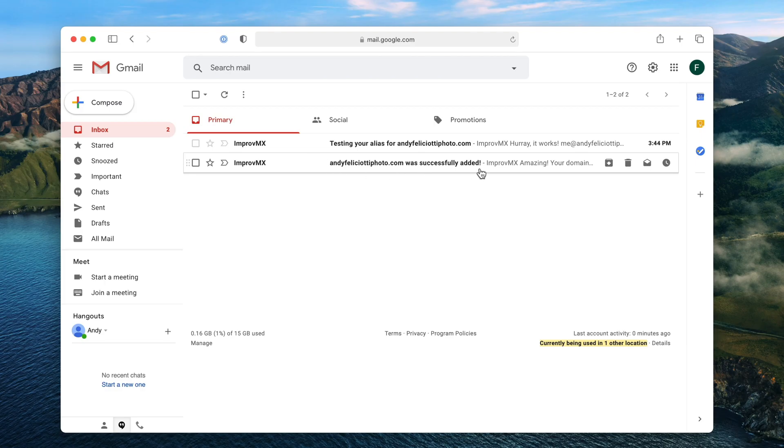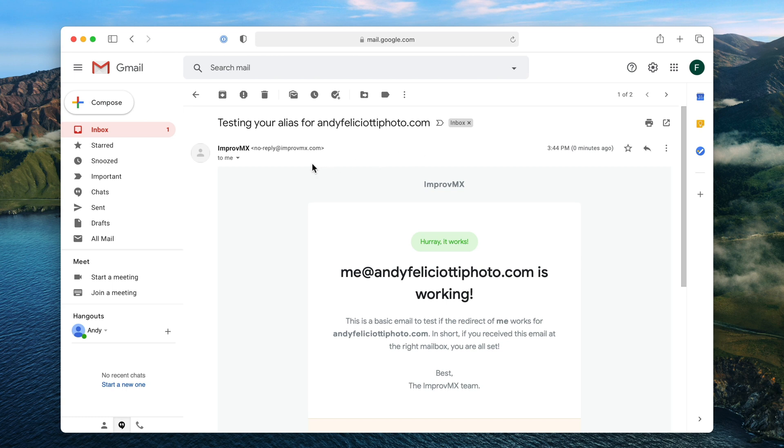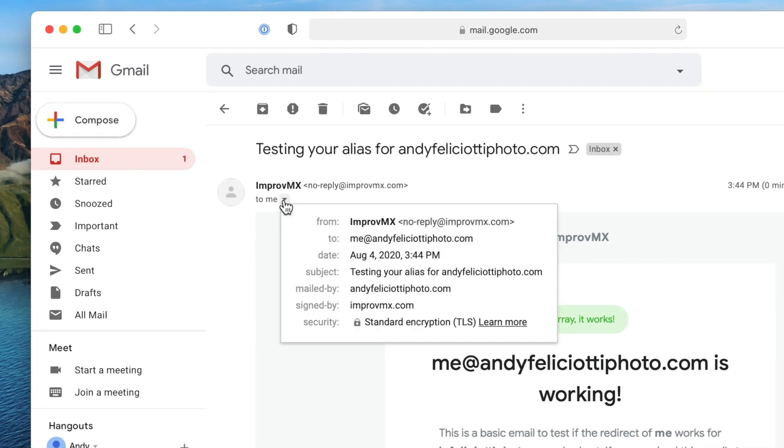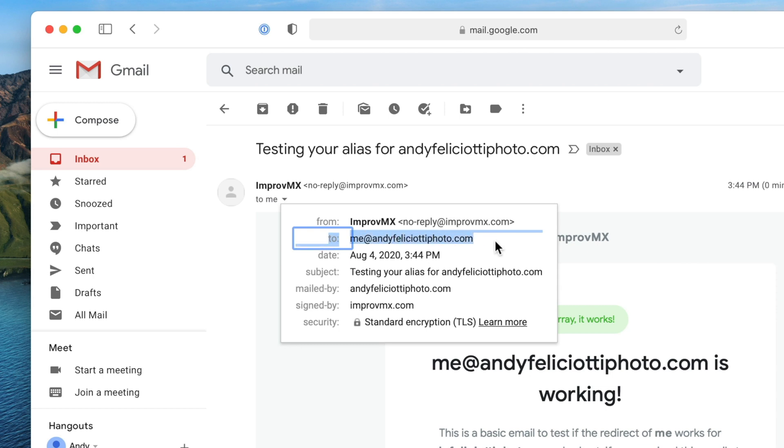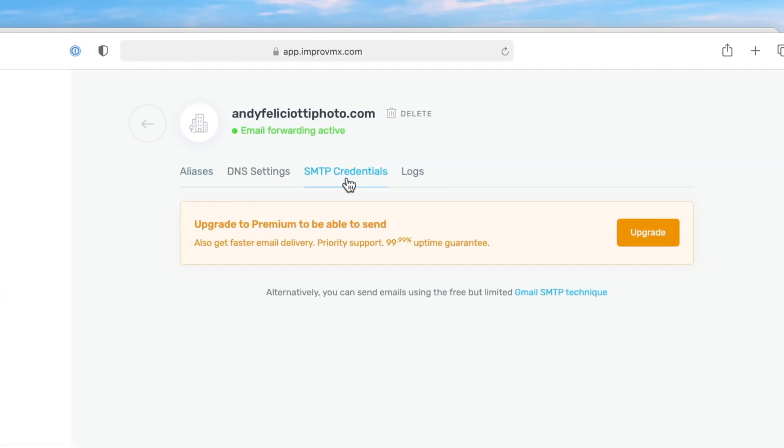We'll go back to Gmail and you can see we have the successfully added message and the test alias email. When you look at emails in Gmail, you can see it is actually addressed to the business email and going to my Gmail address, which is great. But if I want to reply, it would still be from my Gmail address. So we're going to add our business email into Gmail so we can send emails from the new account. We'll go back to ImproveMX and click SMTP credentials, and select the Gmail SMTP technique.